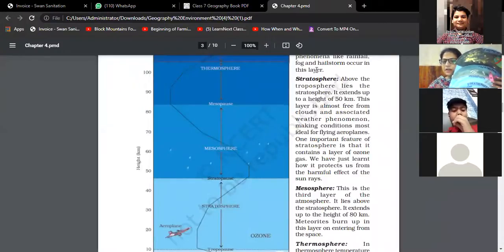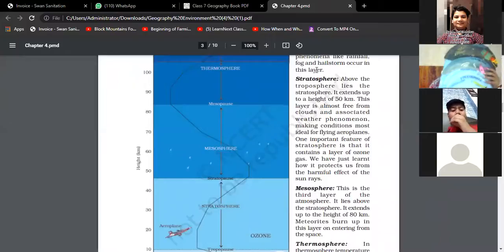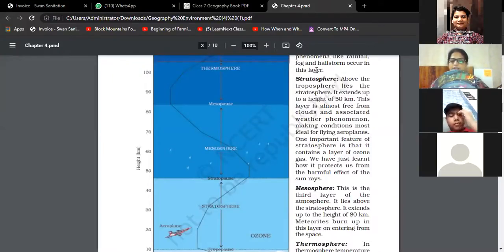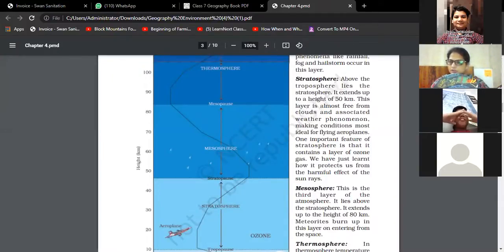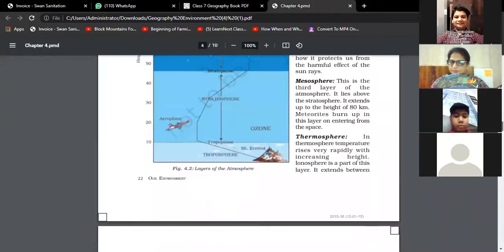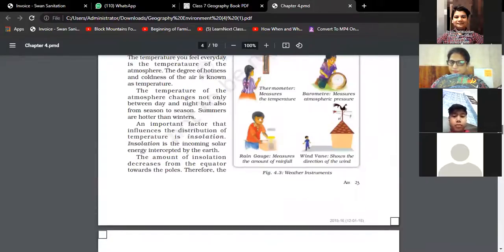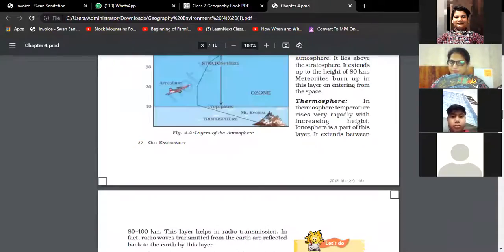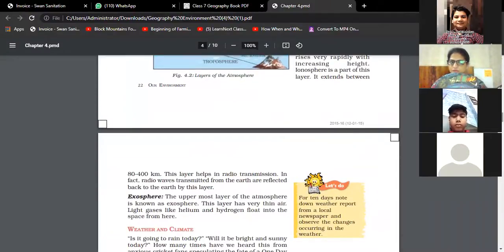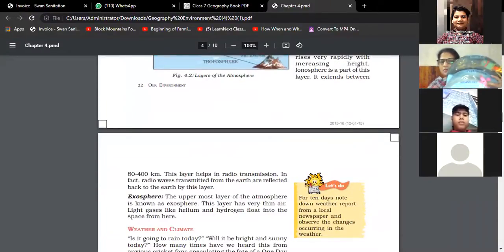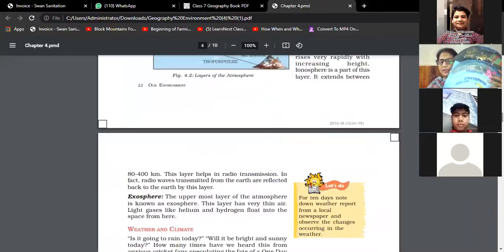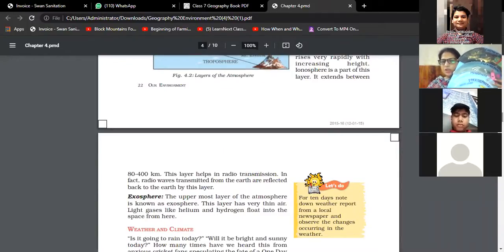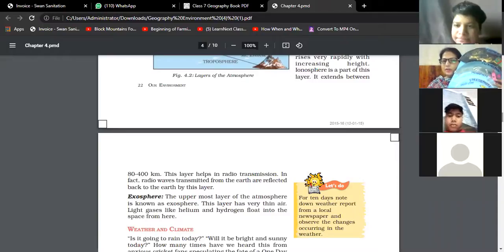The next one is the exosphere, which is the thinnest layer of the atmosphere. Light gases like helium and hydrogen float into space from here.